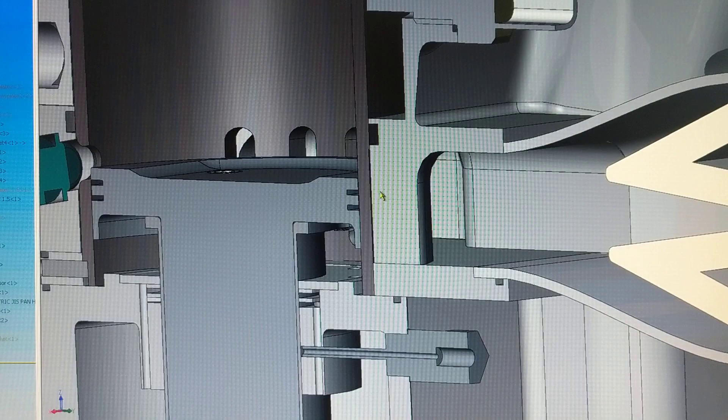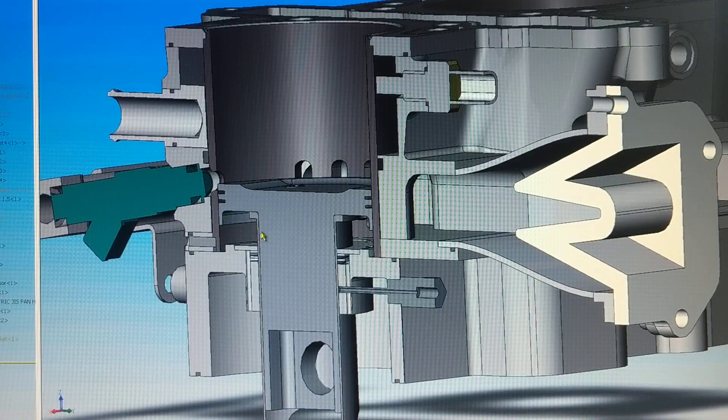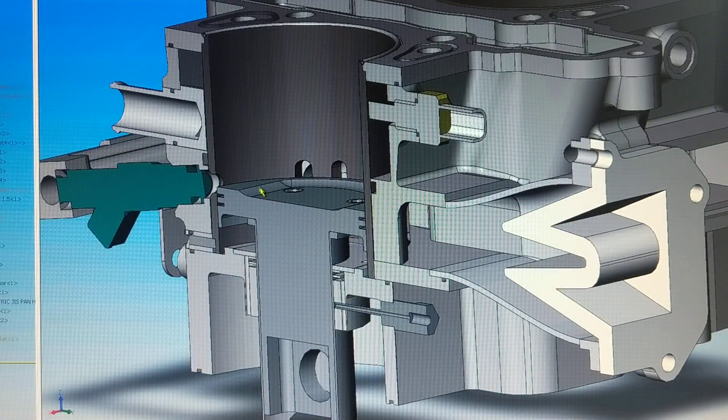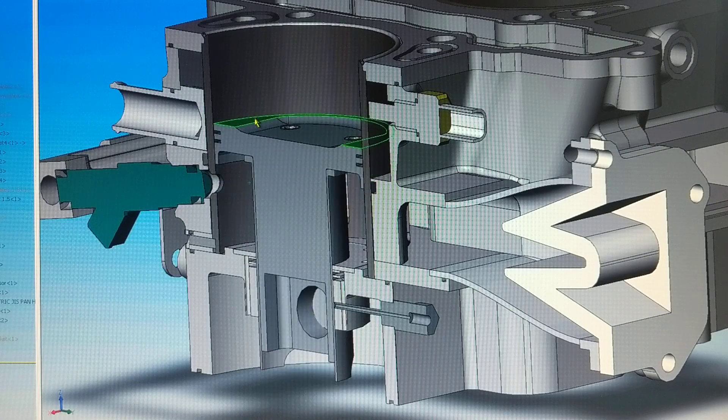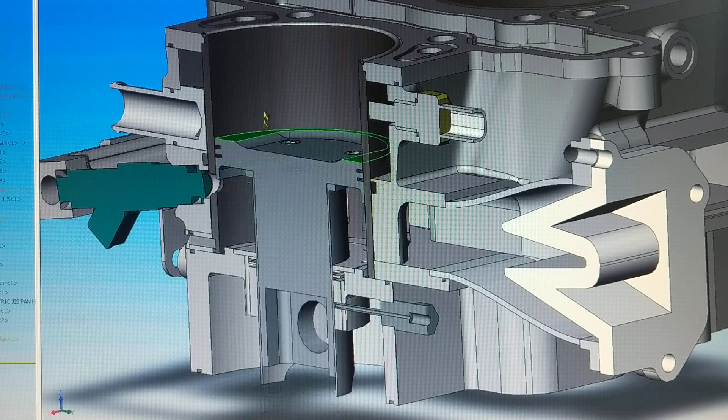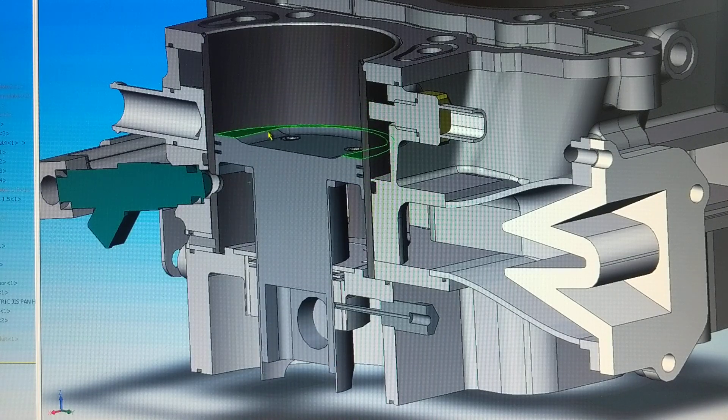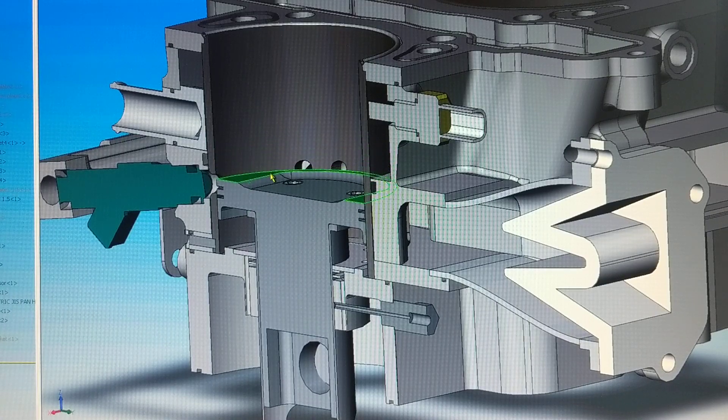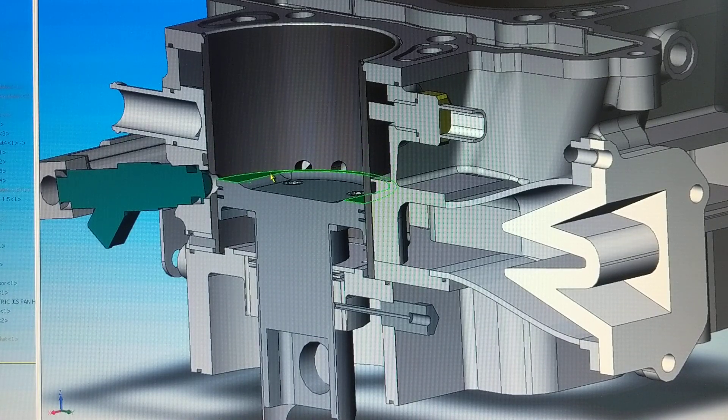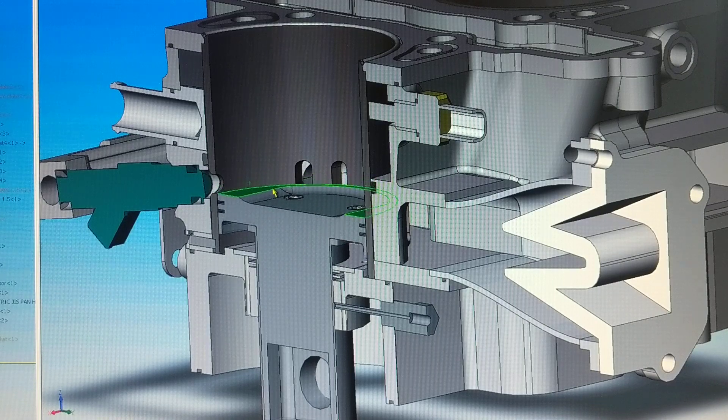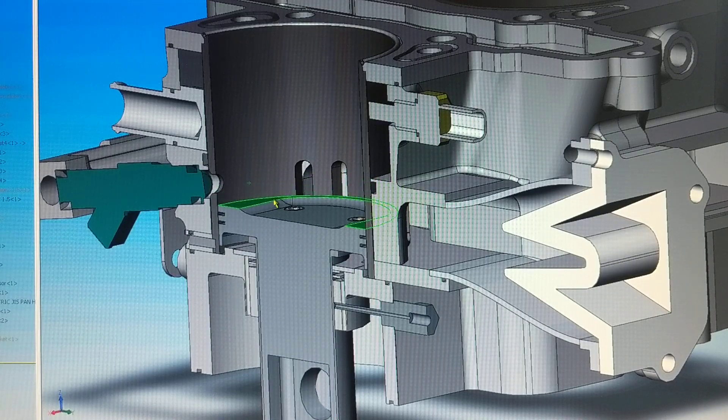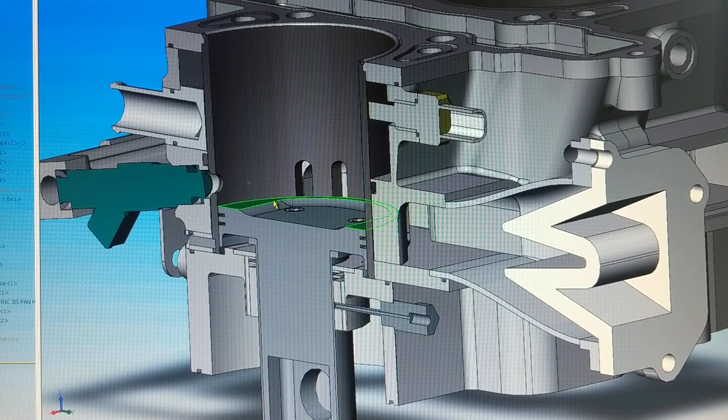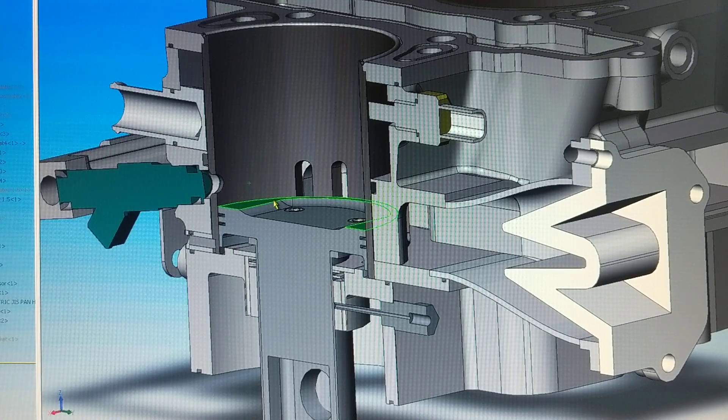As the piston moves down, it compresses the volume below the piston in this area. Then the transfers open and the pressurized air mixture—air only—transfers through into the area above the piston.